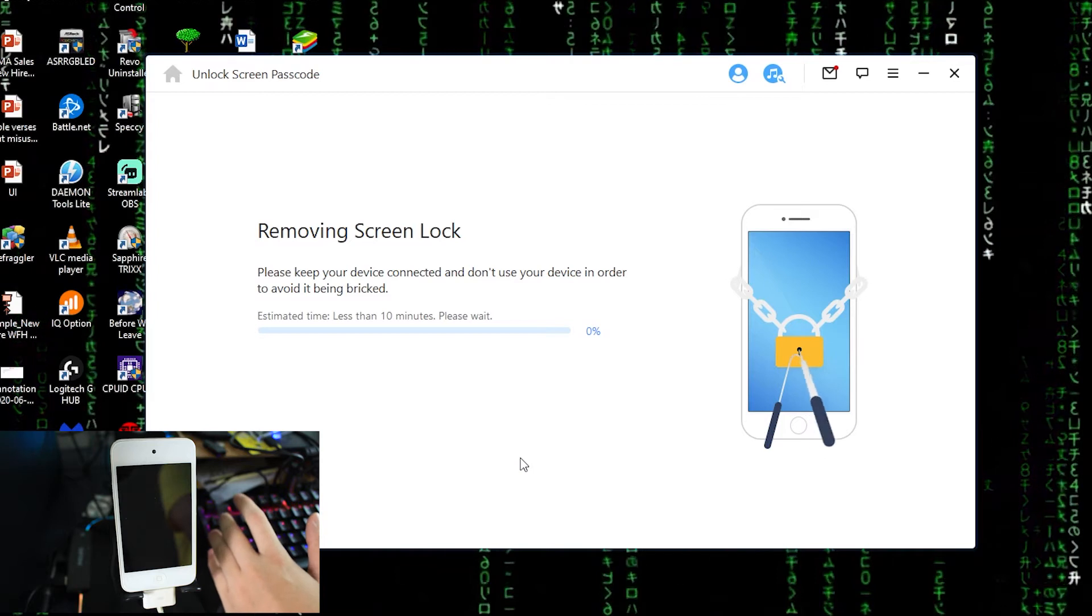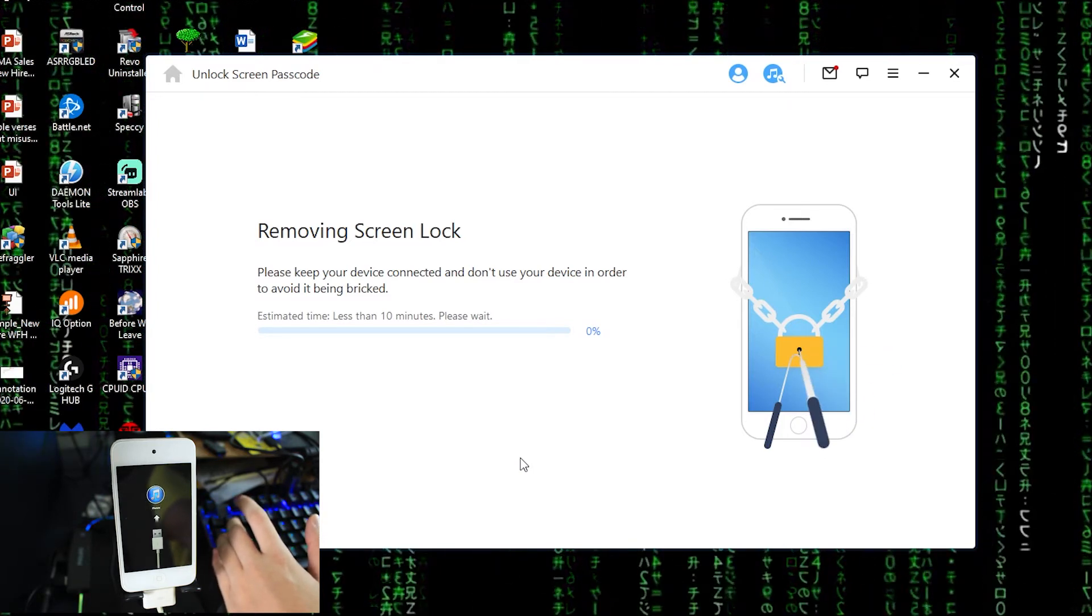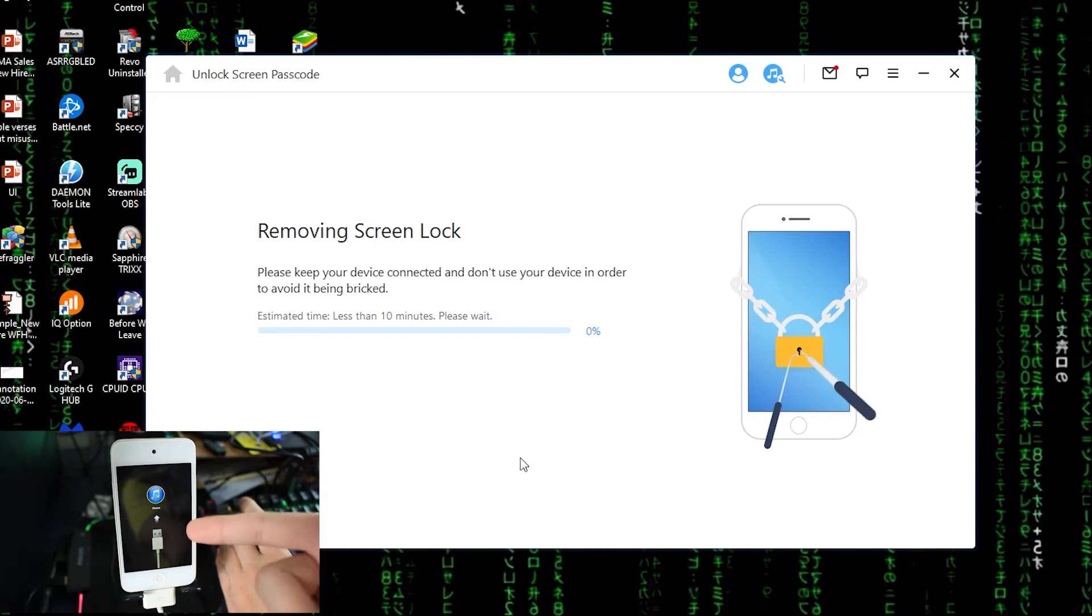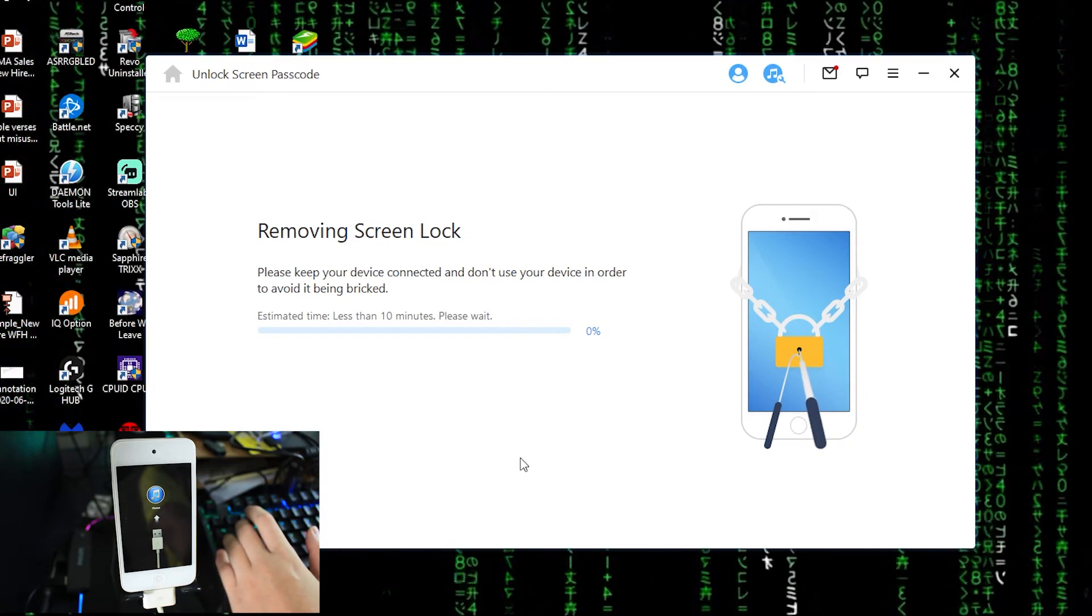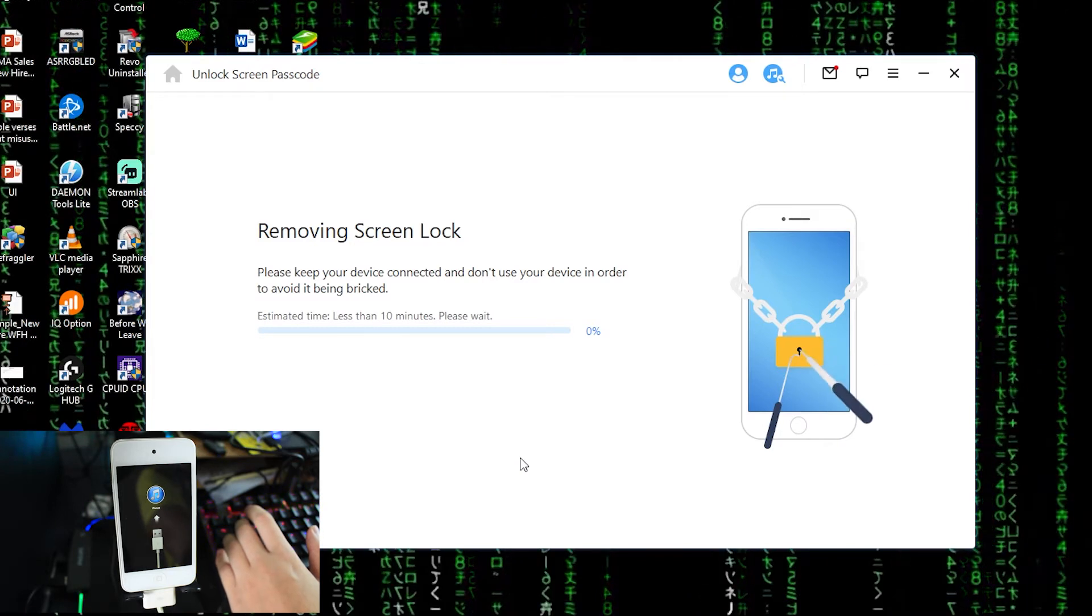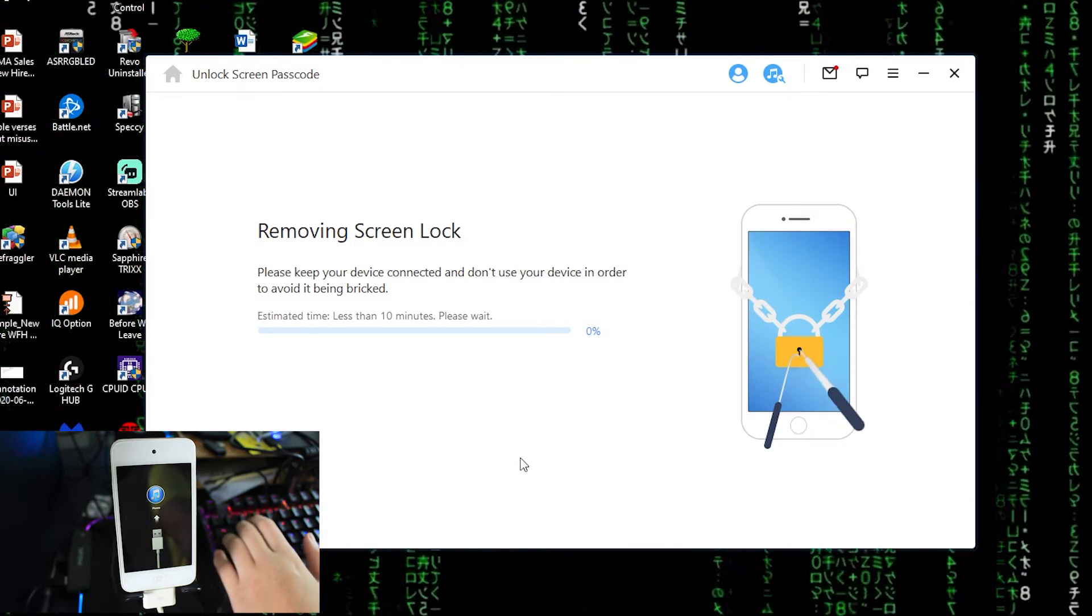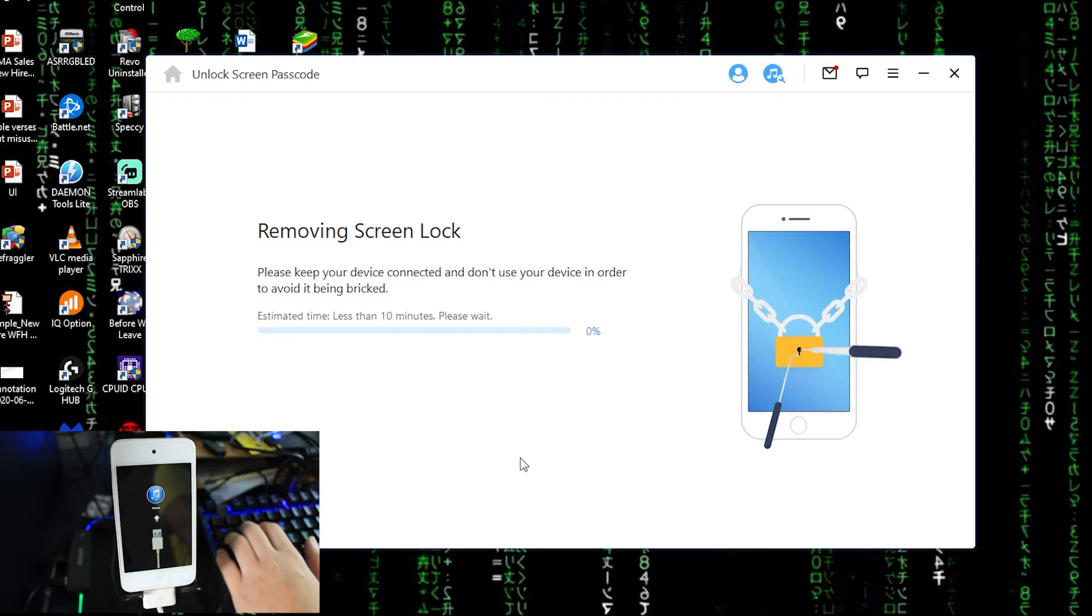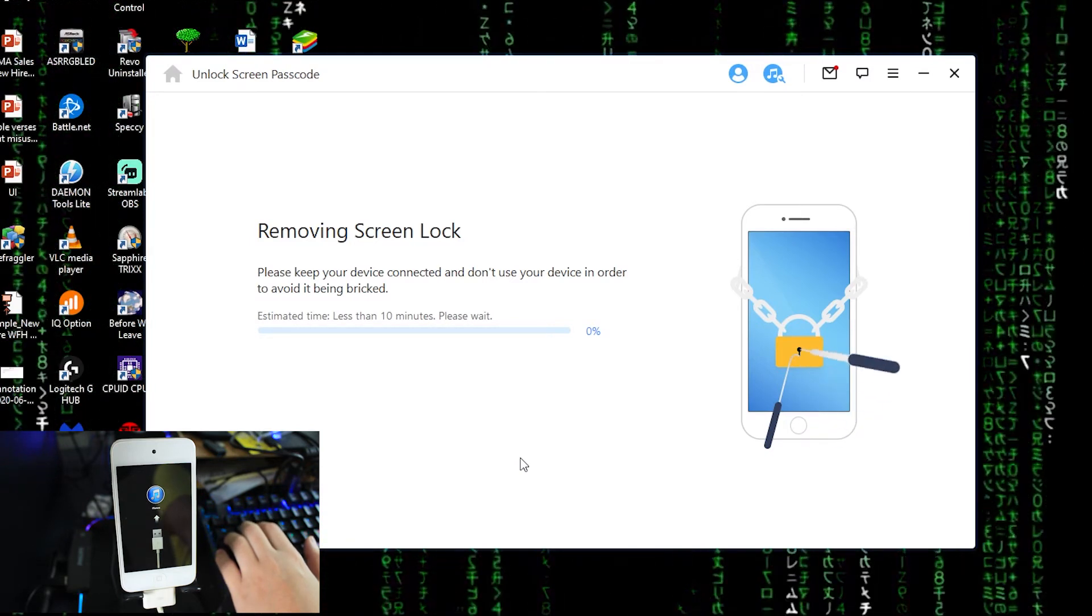So the estimated time will be less than 10 minutes. Right now doing the job. As you can see, the iTunes logo, meaning the app itself is doing the job, trying to unlock the passcode for you. So be patient, I will fast forward and we'll come back soon.